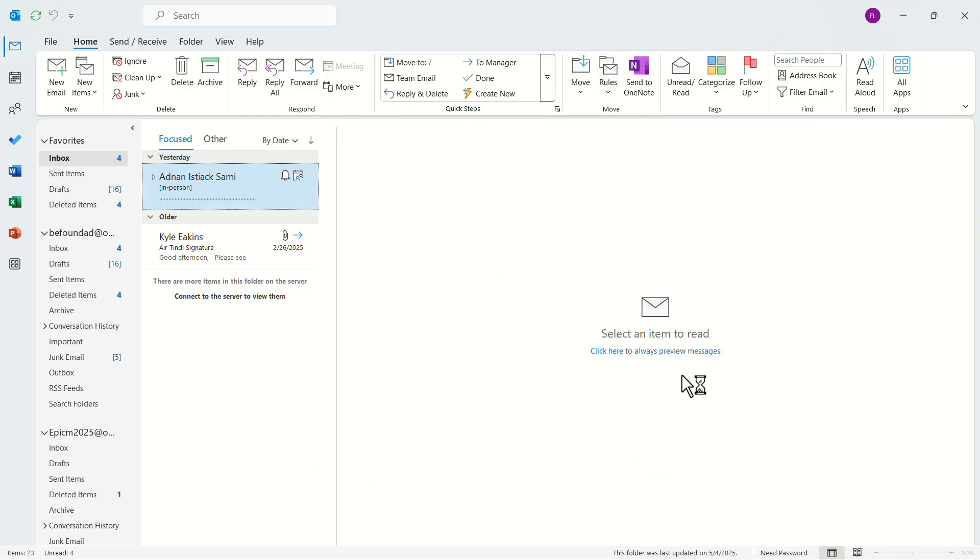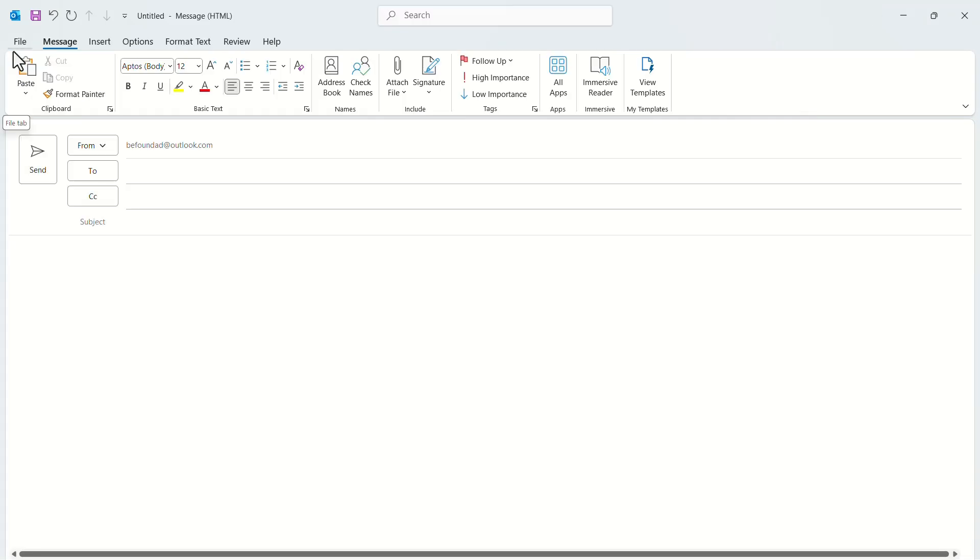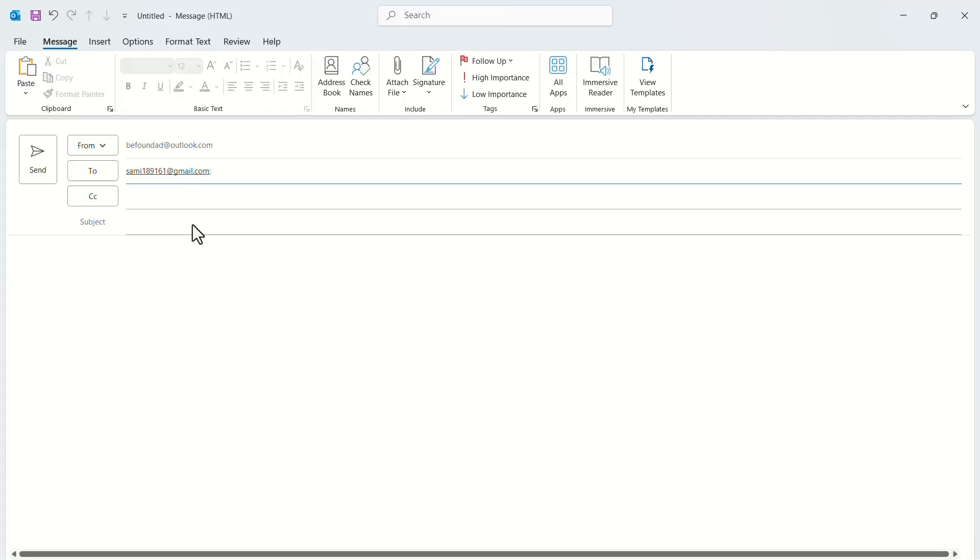In the menu bar, click on New Email. In the To section, give your recipient address. Now give it a subject. Let's add Test, for example.